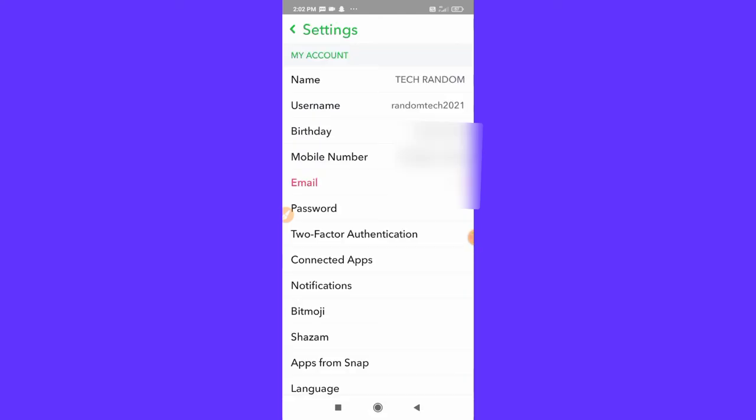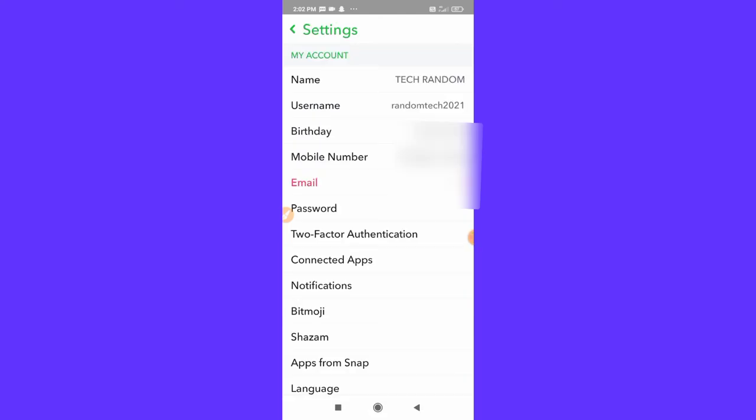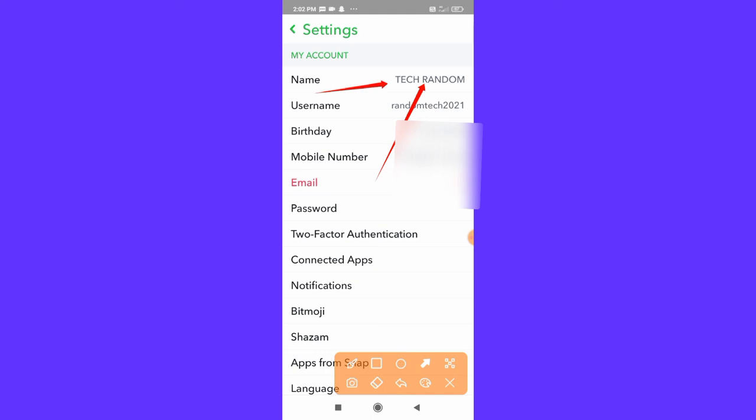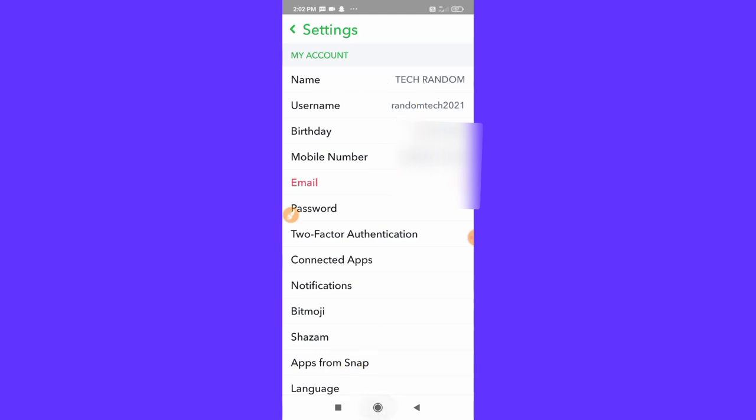So here you have to hold on, and you can see here I have successfully changed my name. You can see here. So this is how you can change your name on Snapchat. Thanks for watching guys, see you soon on the next video.